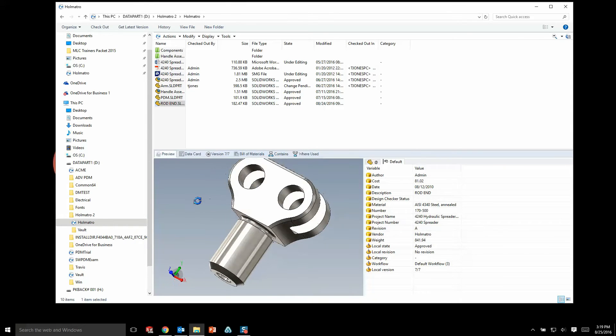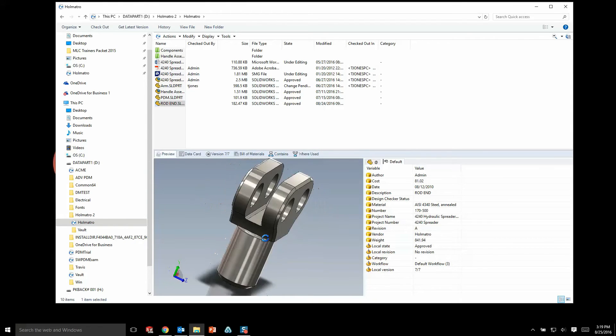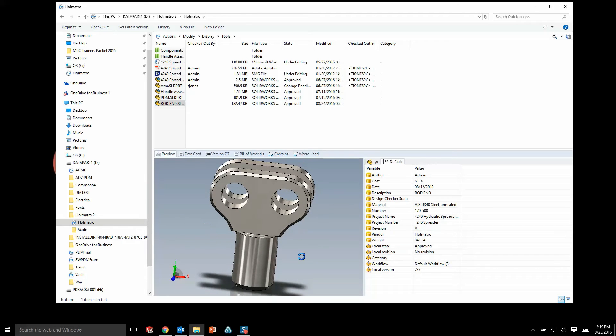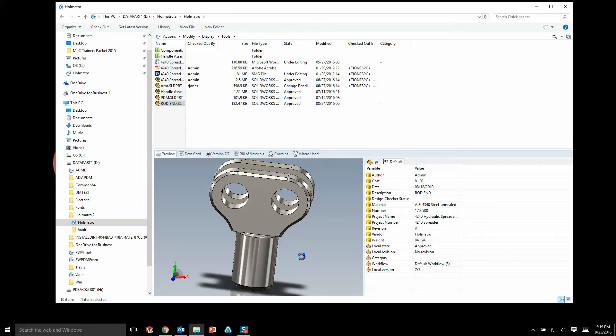So if I have a non-CAD user or a manager that needs to see what a certain solid model looks like, they don't actually need SolidWorks installed to view this model. They just go into Windows Explorer and they can simply see a preview right there and manipulate it to find whatever information they're looking for.